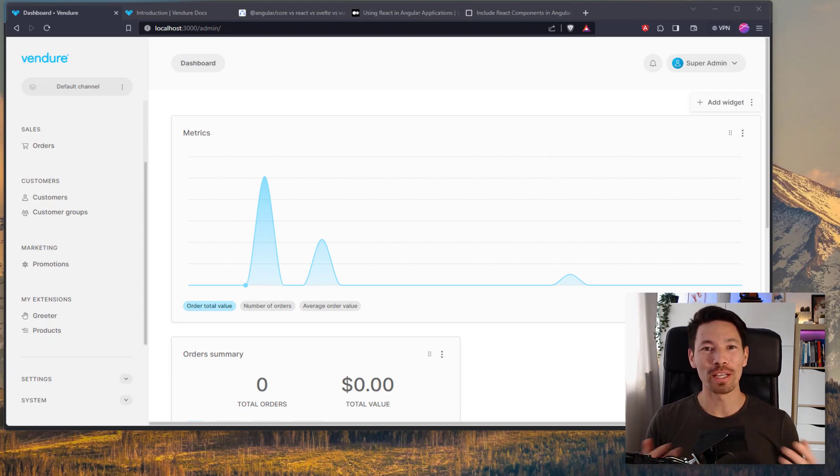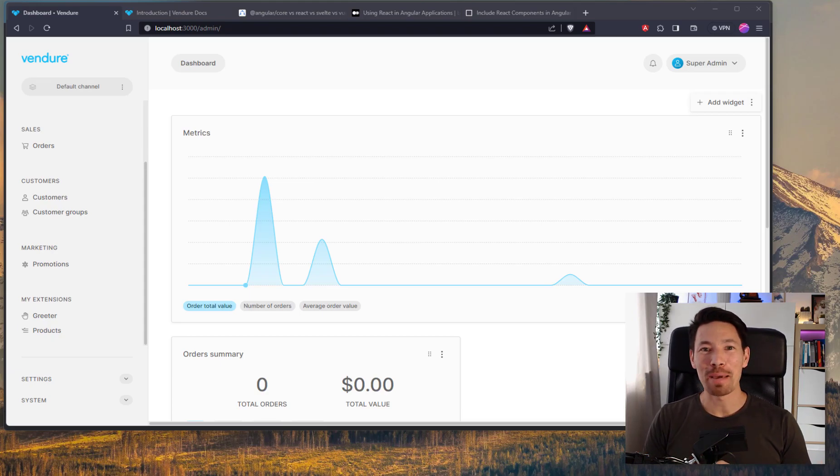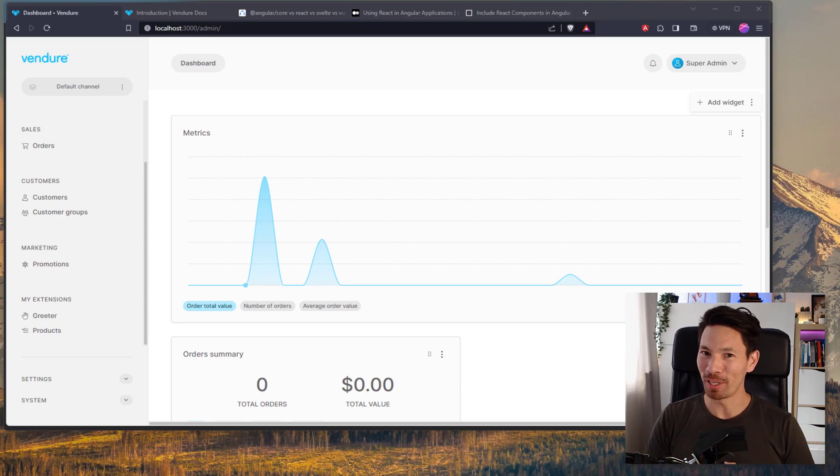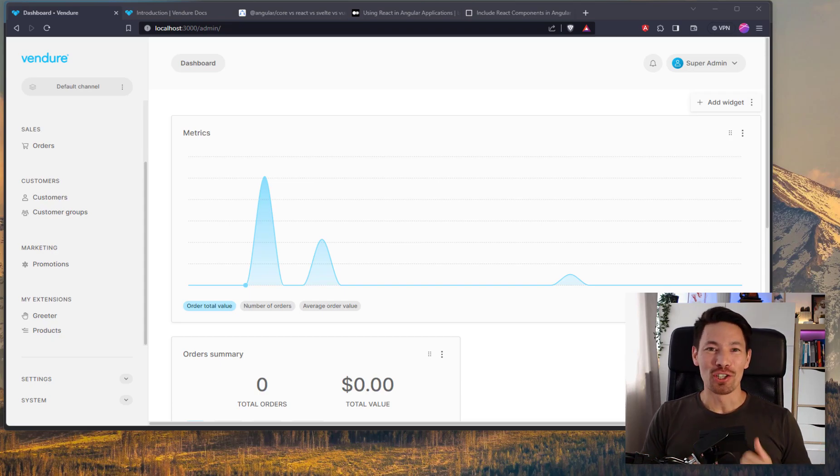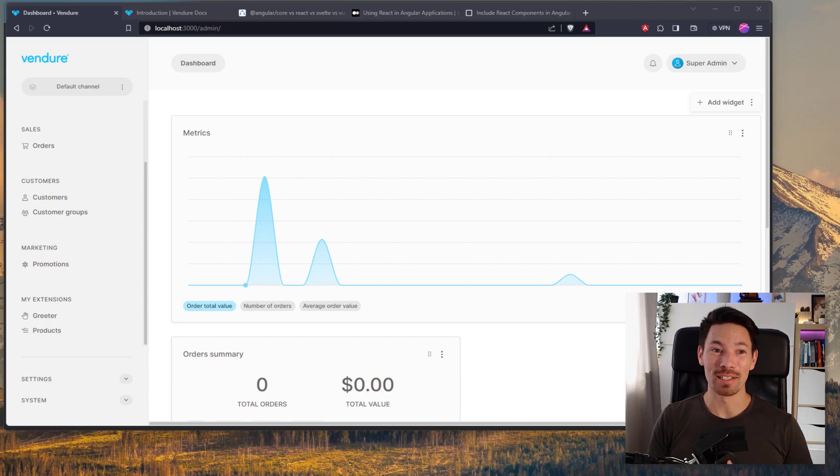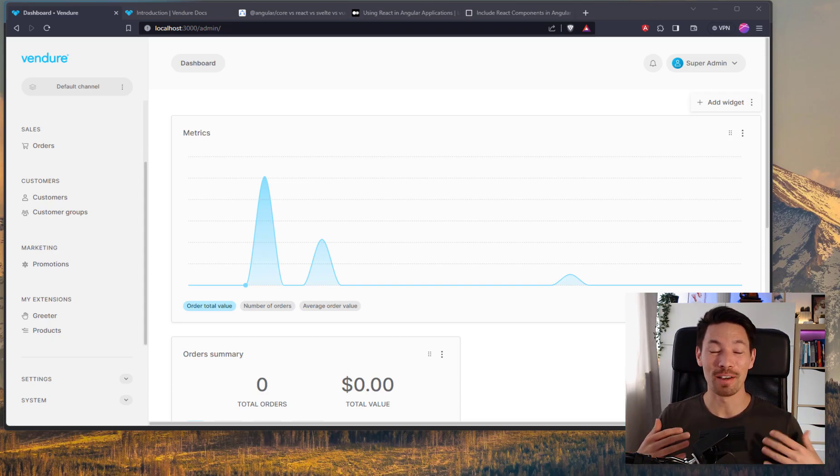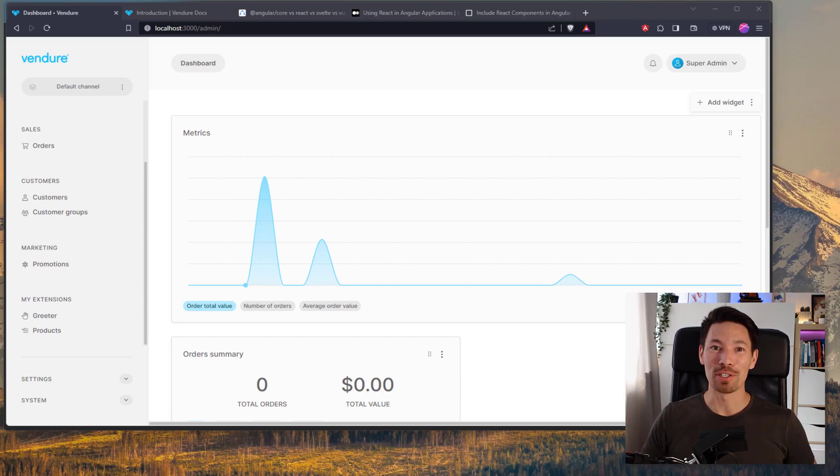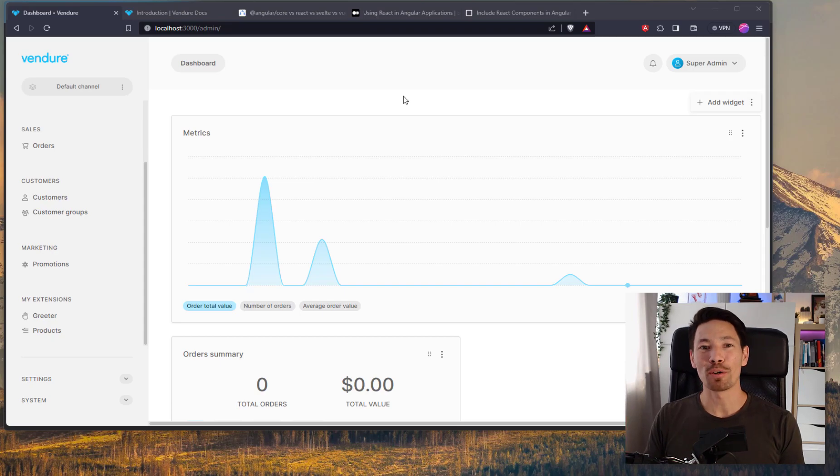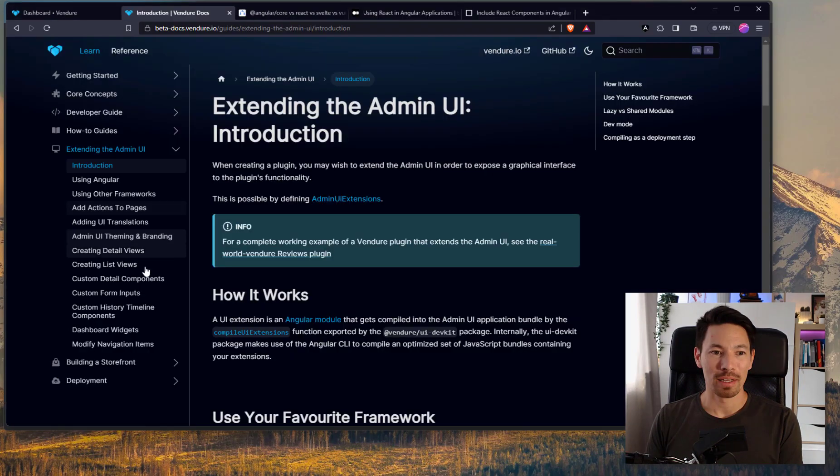Hey everyone, weekly update. This is the beginning of September and over the past couple of days I've been working on something that I'm really excited about. Let me show you a work in progress. It's all about the admin UI.